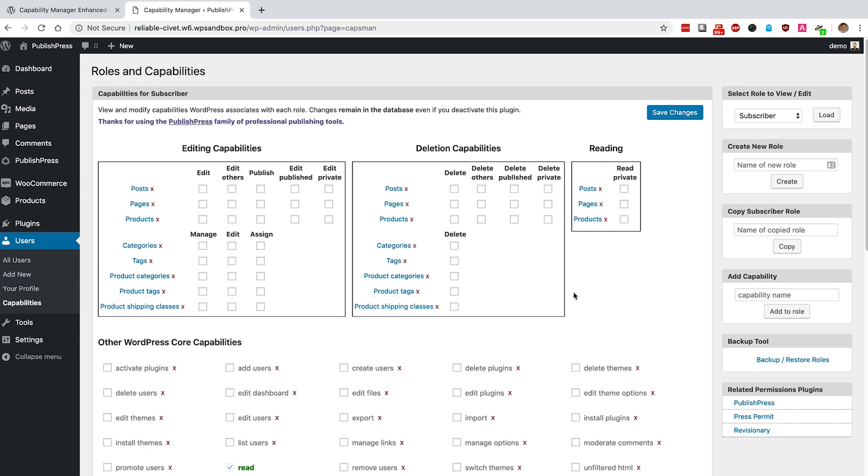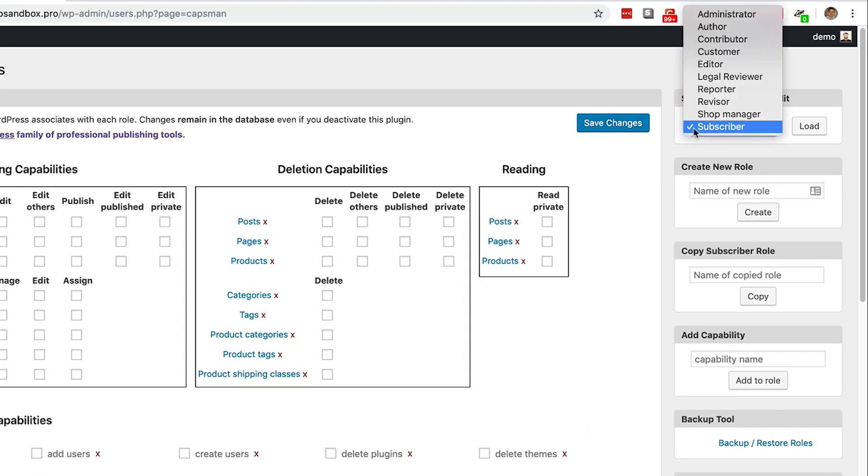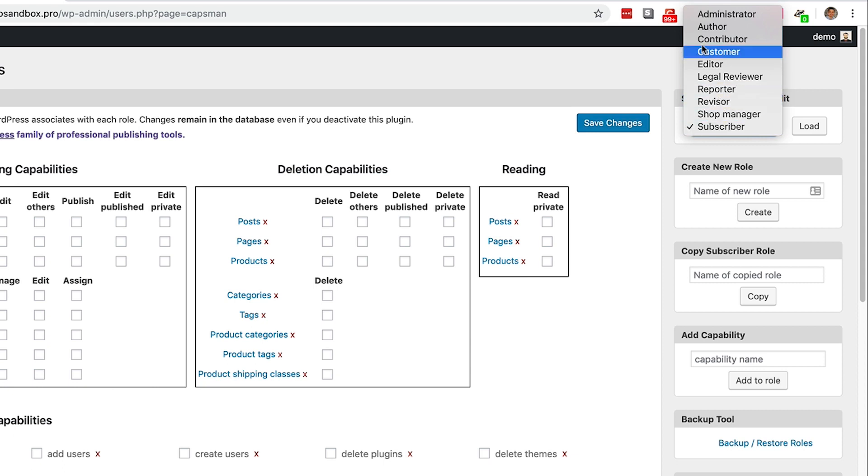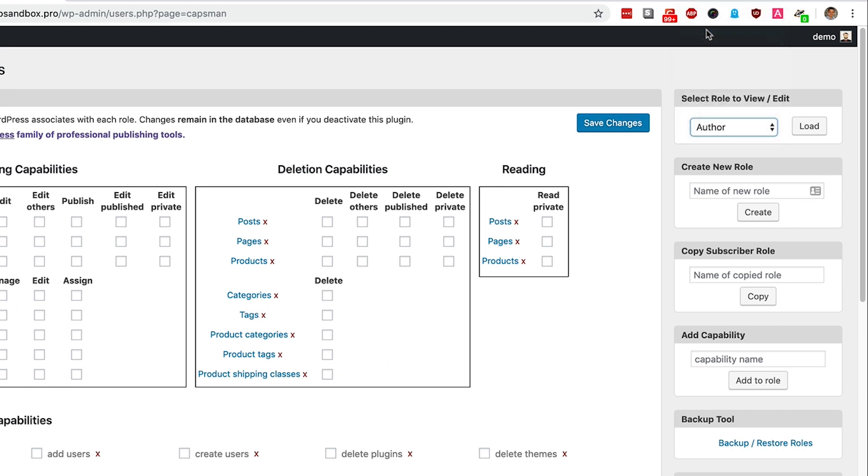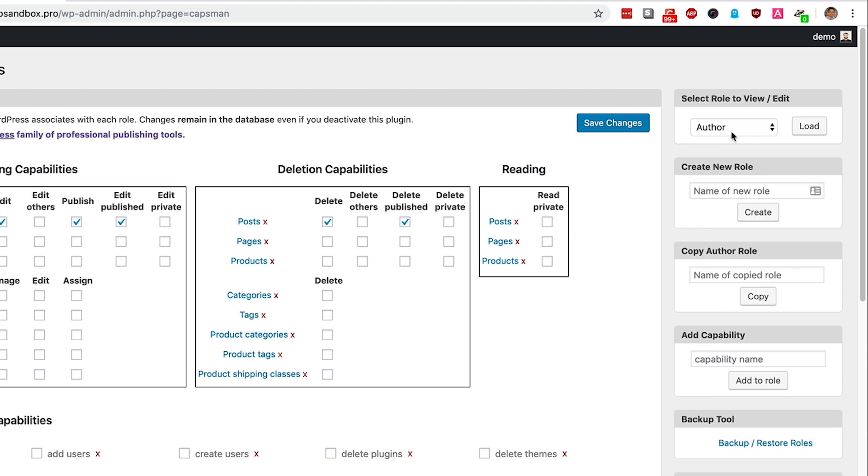The way to get started is to go to the right-hand side and select the user role that you want to edit. You'll notice there is at least one WooCommerce role in here as well, but I'm going to take the example of Authors. I want to slightly customize the permissions that are given to Authors on my site. If I click Author and click Load, you'll notice that some of these boxes are now checked.